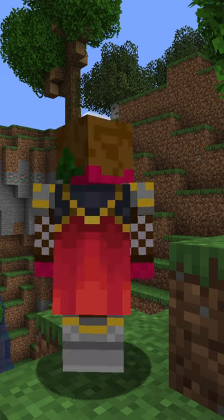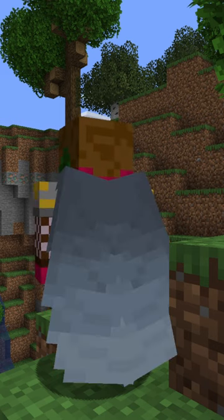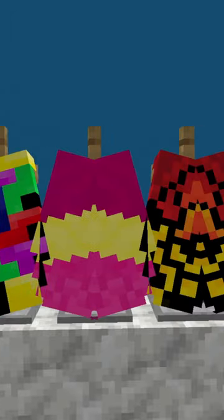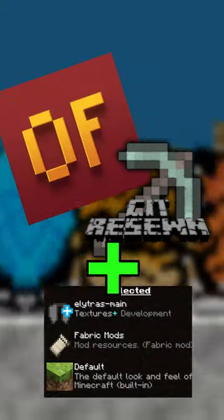So you know how players with capes also get neat looking elytras instead of just plain gray? Well, you can have your own custom elytra with Optifine or CIT Resewn and a resource pack.